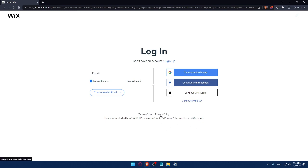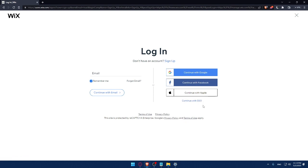You can also log in with Google, Facebook, Apple, or your SSO. If you don't have an account, make sure to click on the Sign Up option.